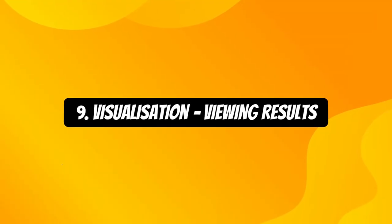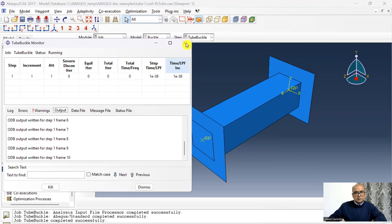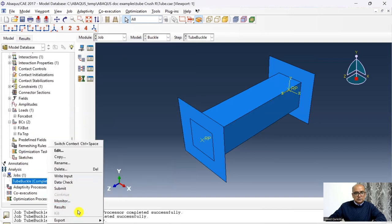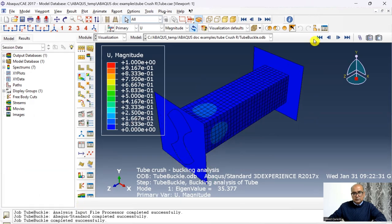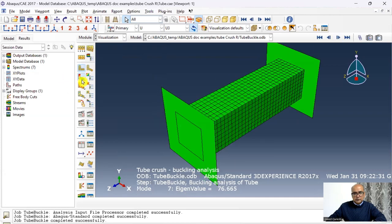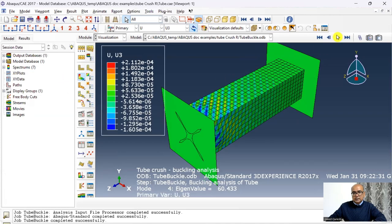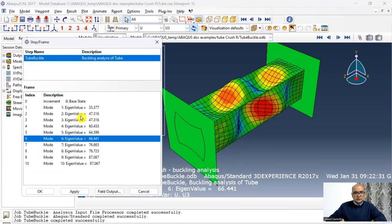The ninth step is the Visualization module, used for viewing results. After the analysis completes, you can see the first mode shape at 35.37, followed by the second, third, fourth, and fifth modes. The buckling analysis has been carried out. Going to Results, we have these 10 eigenvalues, which will be used in the dynamic analysis to crush the tube.